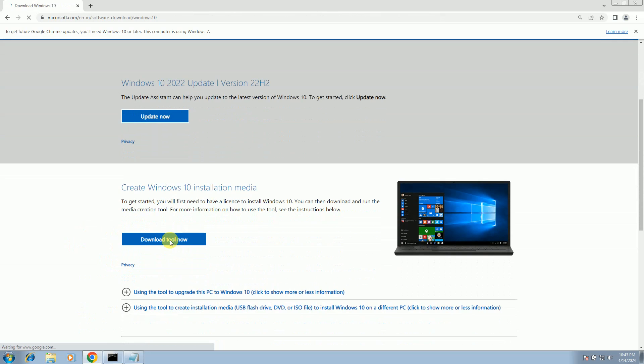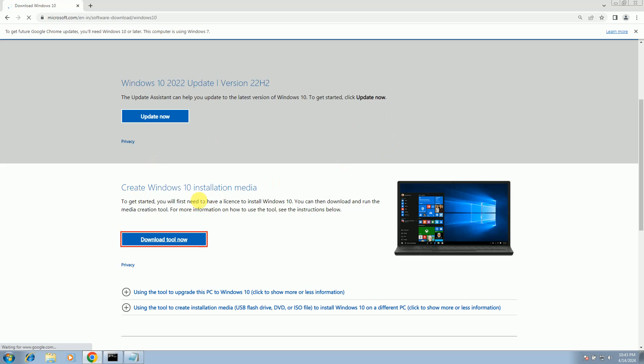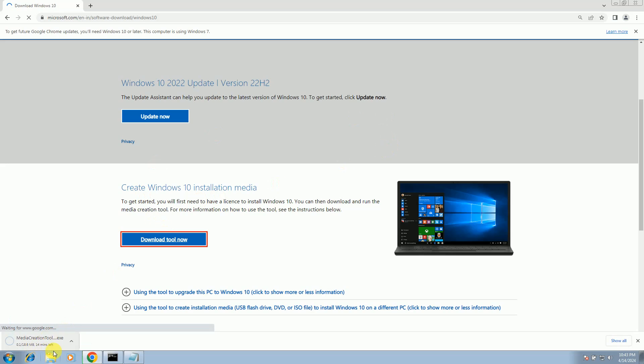Click on this option to download and it will start the process of downloading. You can see it has started now. I have already downloaded the media creation tool here, so let me exit.